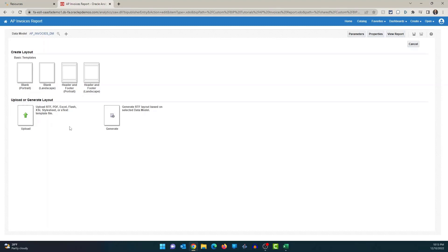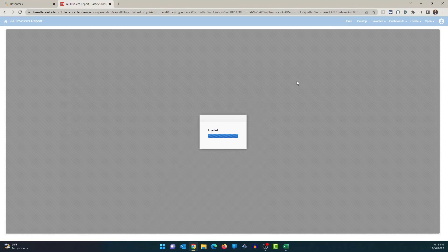The other two options at the bottom: the first is if you have an RTF template or e-text template created on your local system and want to use that as the layout, you can upload it. The second option is to generate a basic RTF layout — the system generates it for you. You can then download it, customize it to your requirements, and upload it back into the system. It's a starting point for creating your RTF layout. So I'm going to select blank landscape and it's going to take me to the layout editor.